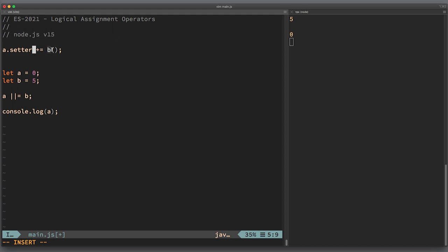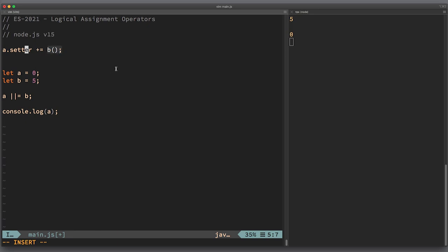The function b will be executed all the time in this expression, and the setter function will also always be involved, no matter what was the field value before or what is the return value of b.